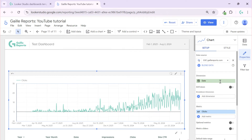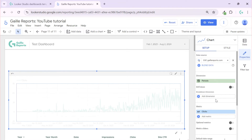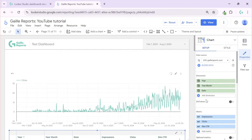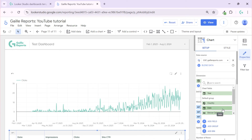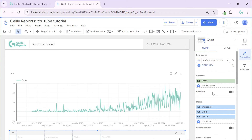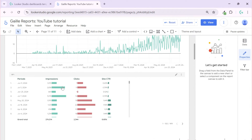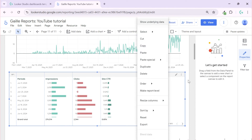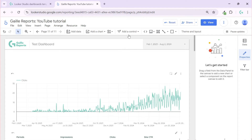Now if I change the date field in my charts to 'periods', and do the same in the table — using only the 'period' field — you won't see any difference right now in edit mode, but the setup is ready.